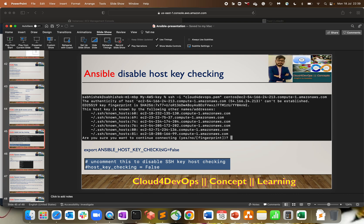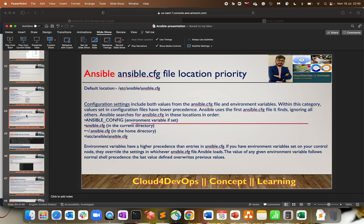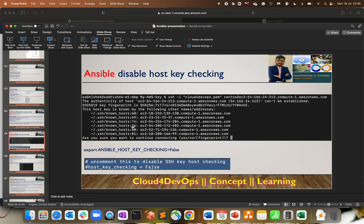Let's go back to the presentation. Now it is time for you to do a practical. Play around with both concepts we covered today: first, location priority — change the priority of your ansible.cfg, create different locations, and run ansible --version or a ping command to check which location responds. Second, disable host key checking, which is important from a production perspective. Post a comment if you are facing any issues — I will be there to help. See you in the next lecture. Have a nice day. Bye-bye.